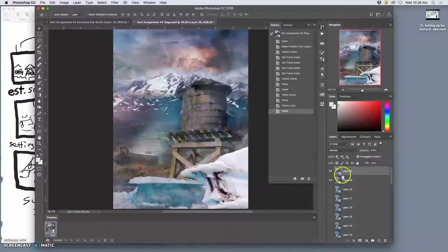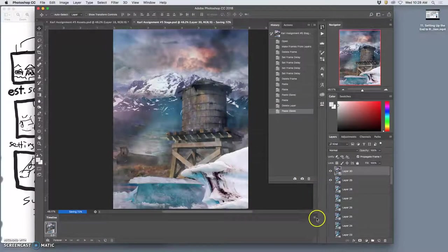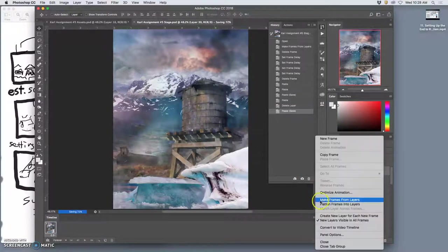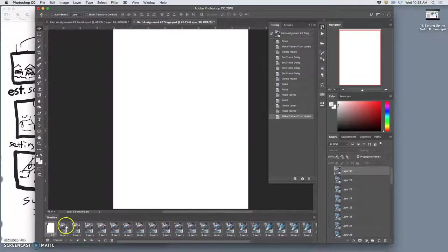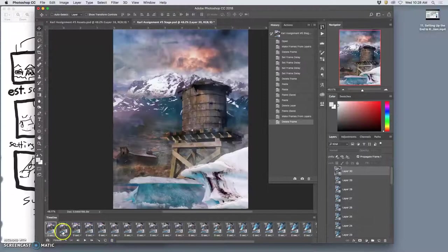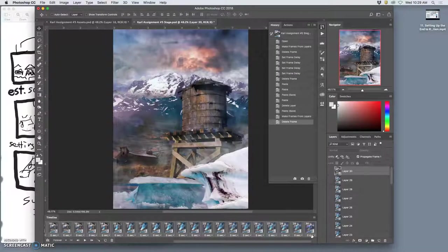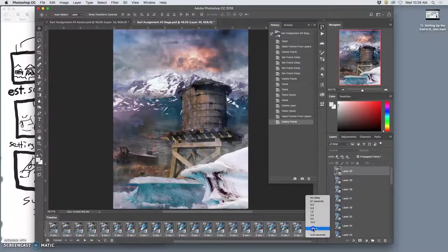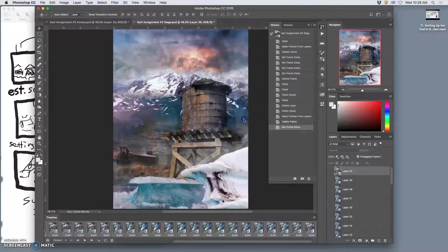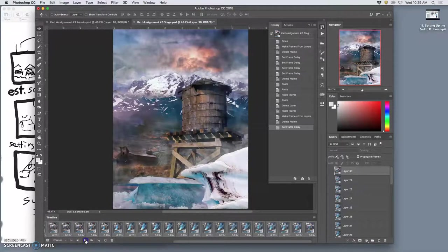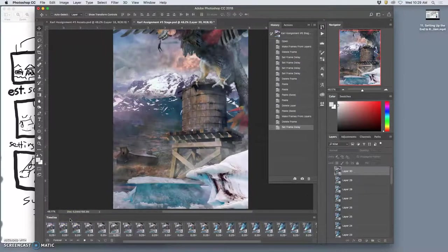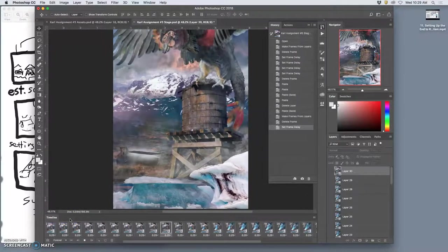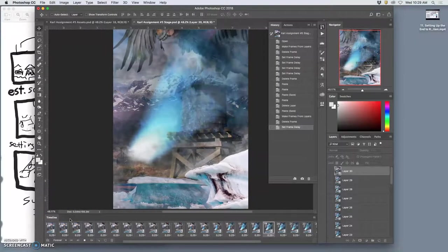Okay now let's try an animation test. Let's save it, let's make frames from layers, let's set them all at 0.25. Kind of like that, it's a little bit smoother. Play it through forever.